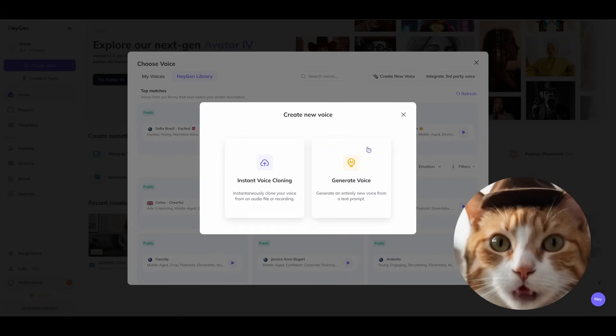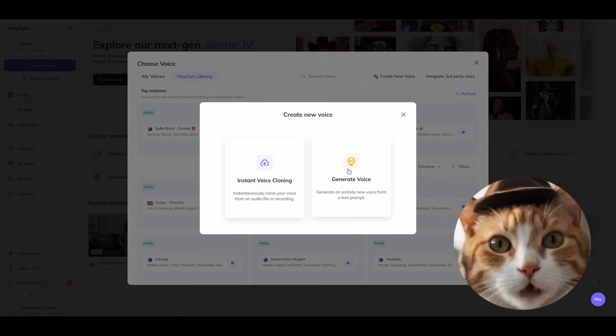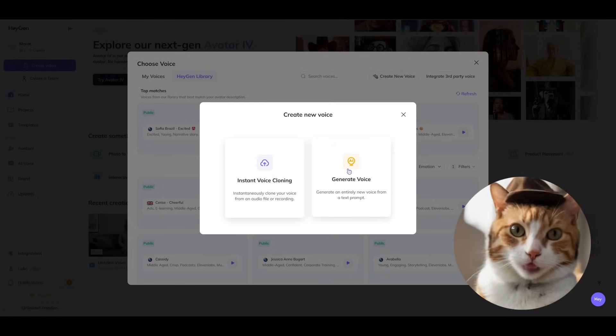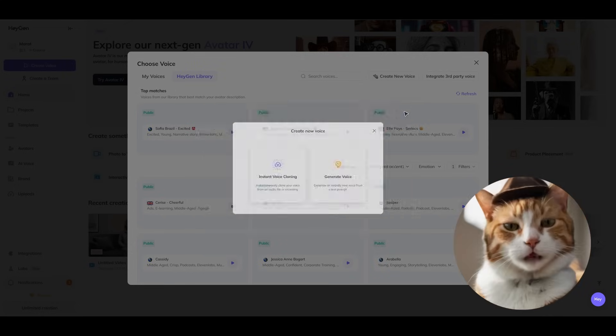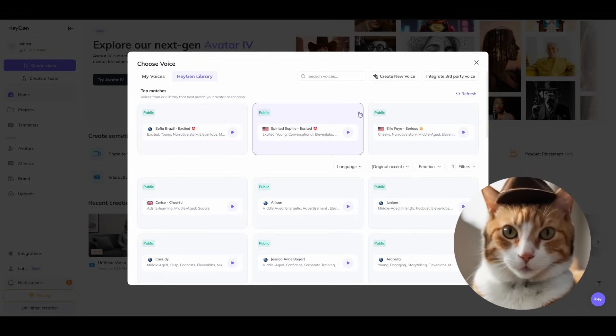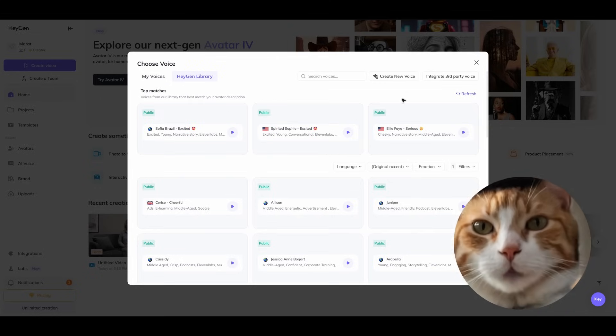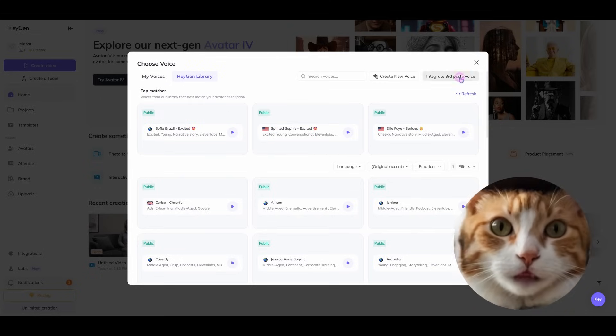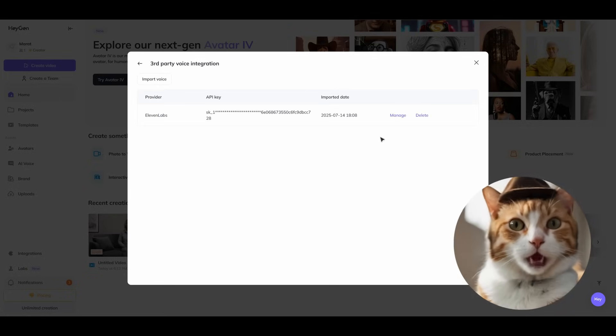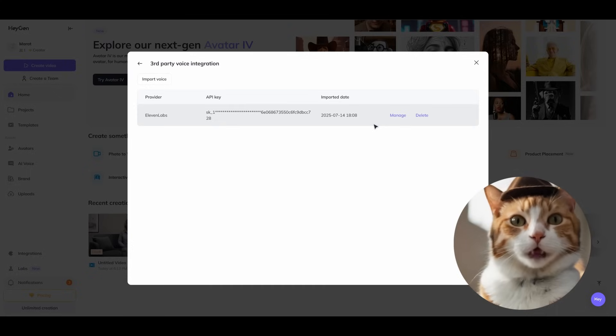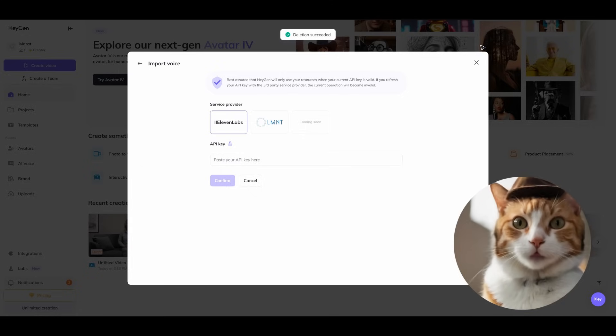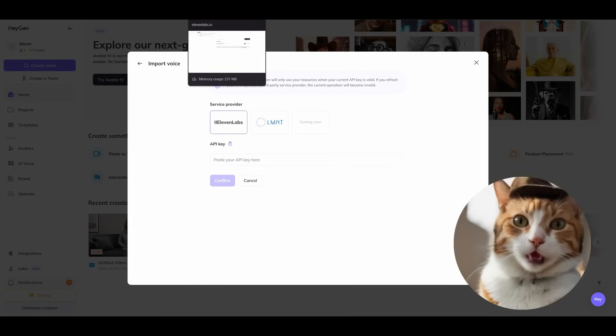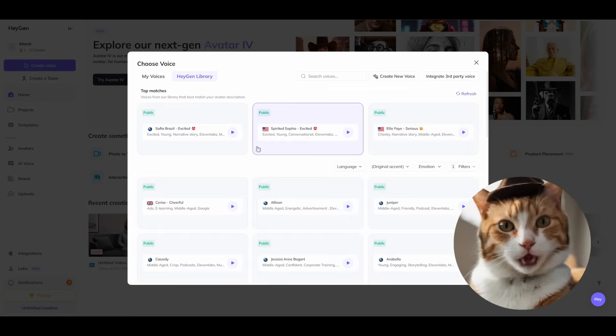For this you just press create new voice button and instant voice cloning. There's also an ability to generate voice using just a text prompt. For this purpose, let's choose some voice from the library. Also important, there's an ability to integrate third-party voices. I'm actively using 11Labs app, so you can easily connect your 11Labs right here using API. You just need to find your API key on the 11Labs page and pass it here.